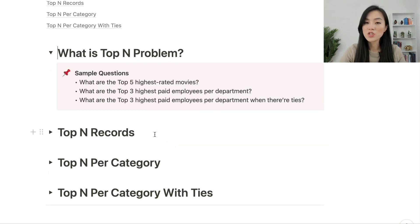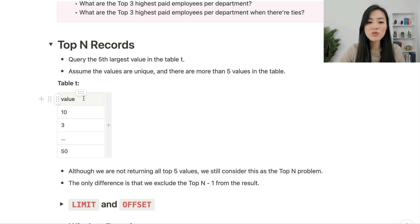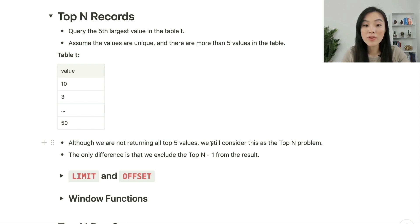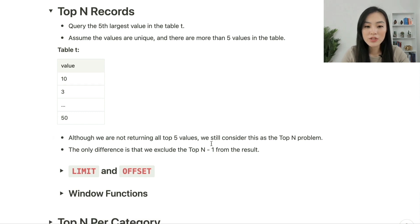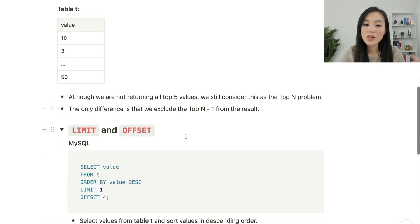Let's start with the simple version of the top-N problem. For example, we want to select the fifth largest value in table T, assuming all values are unique and there are more than five values in the table. We don't need to return all top five values — we only need the fifth one. The difference from returning all top five is that we exclude the top four from the results. There are different ways to get this result.